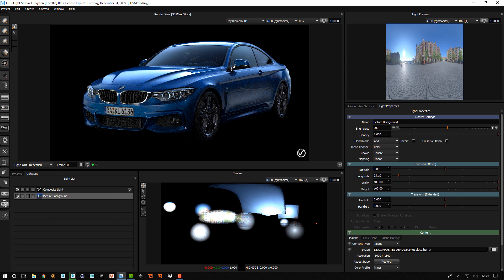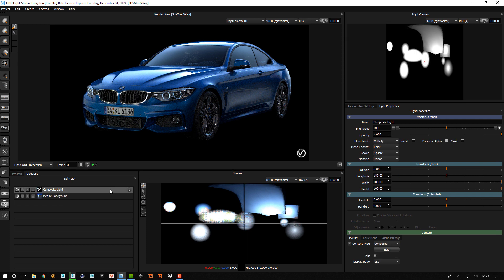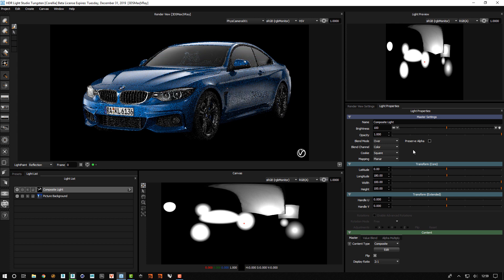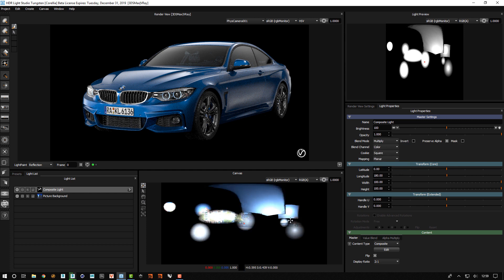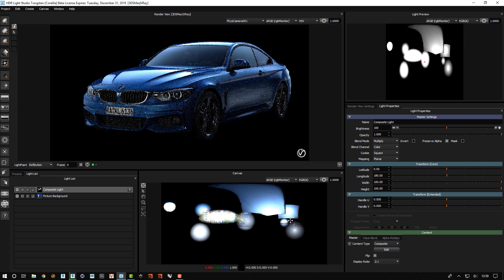That does create quite an interesting lighting effect. I can compare by choosing the composite light and changing the blend mode to over — then we see just the pure studio lighting. And if we change the blend mode back to multiply, we can see through to the base HDRI where we get a lot more character coming through from the studio lighting.